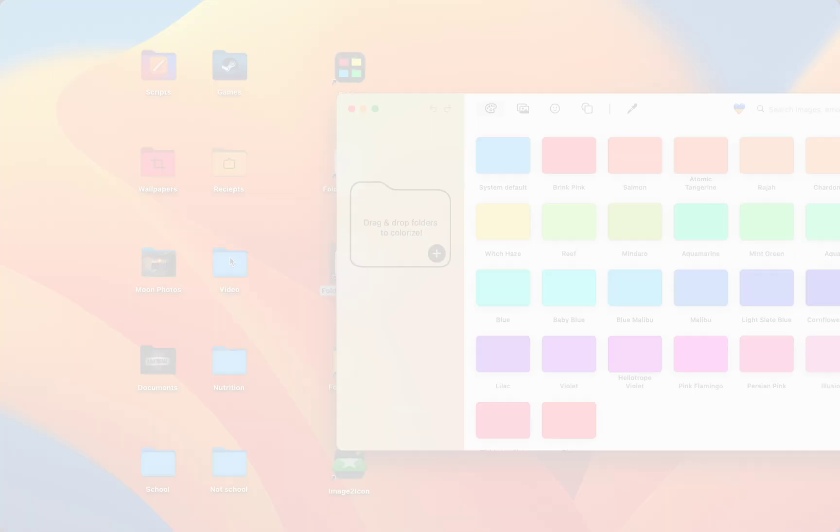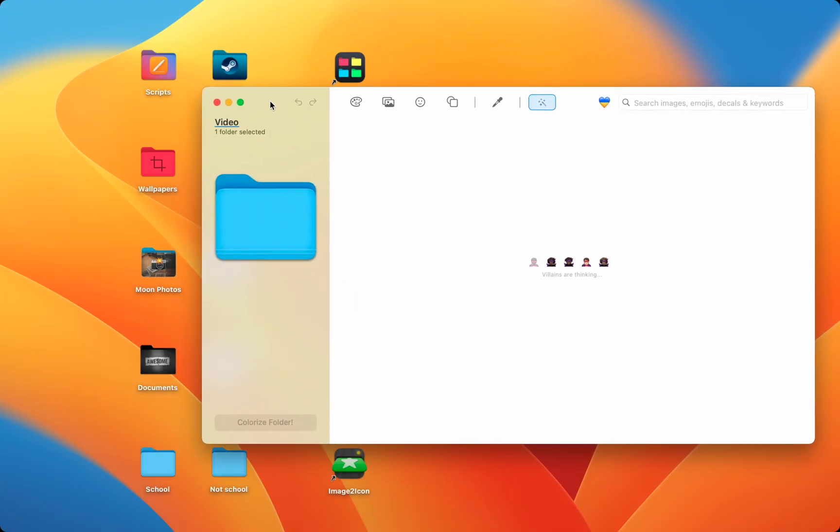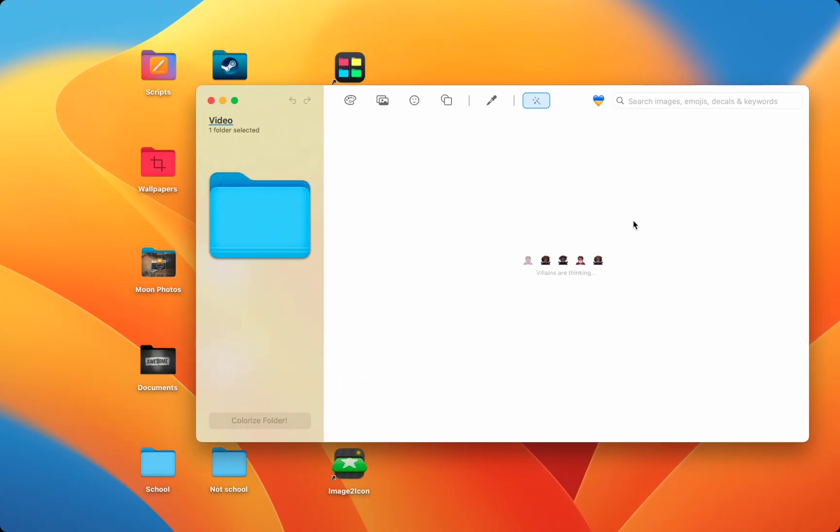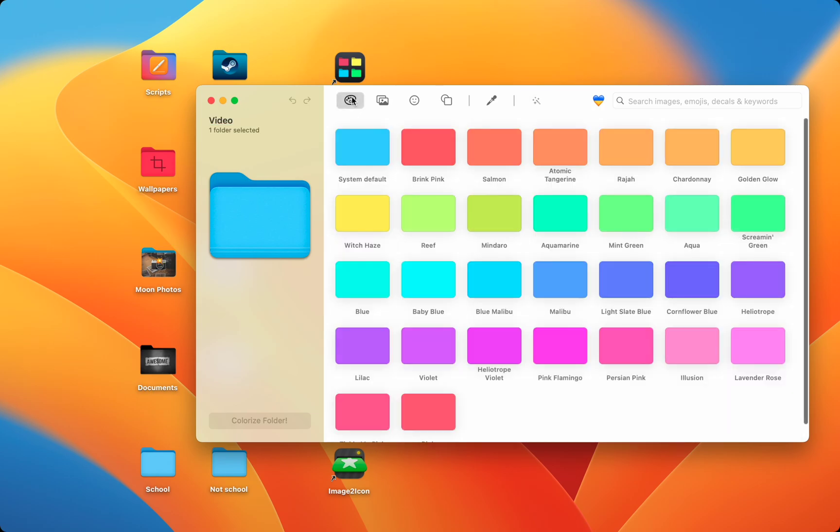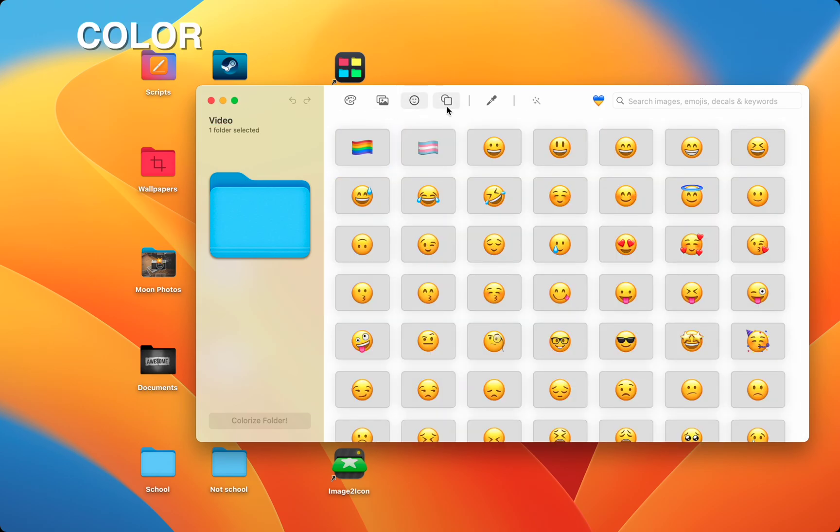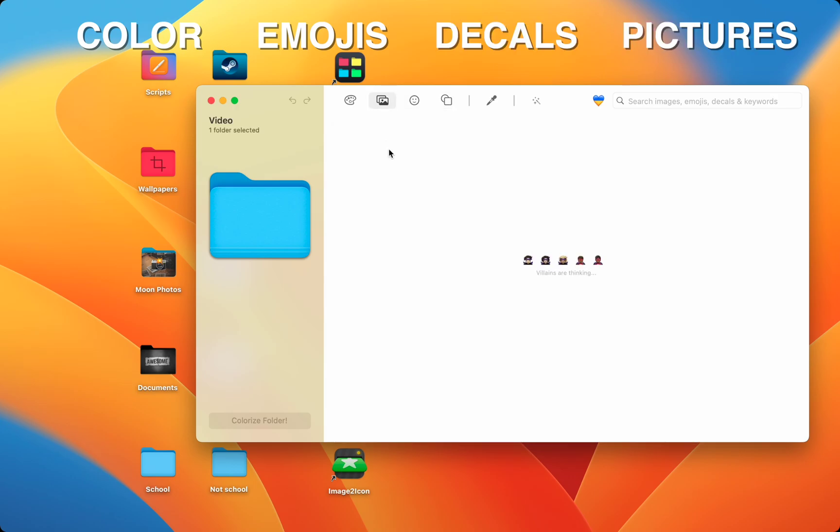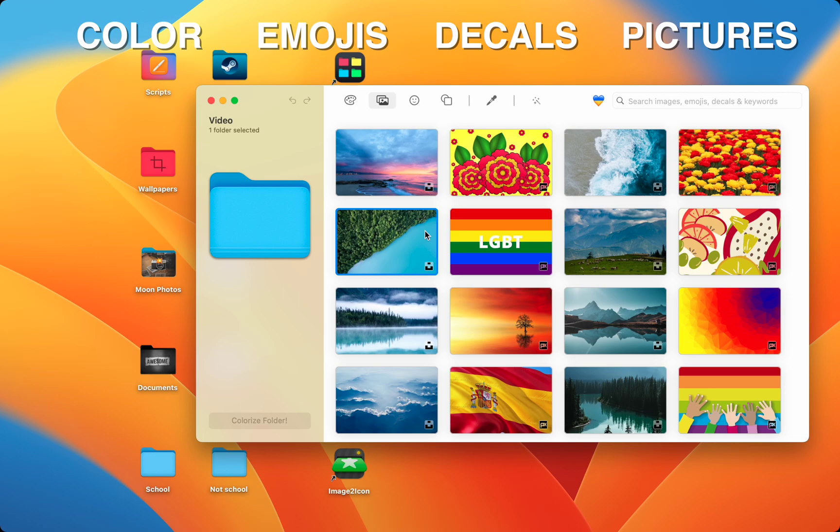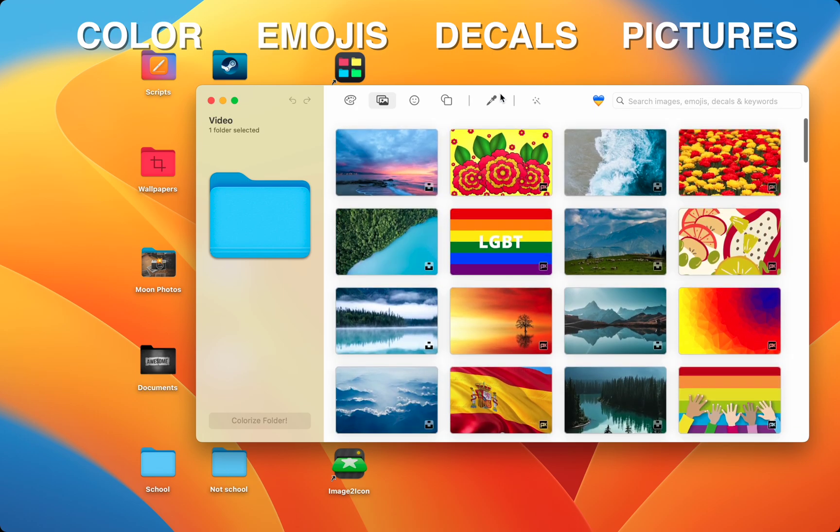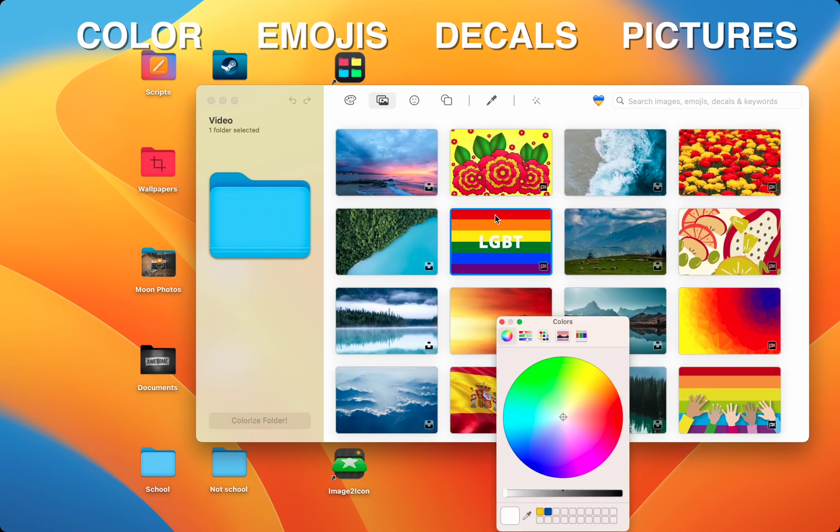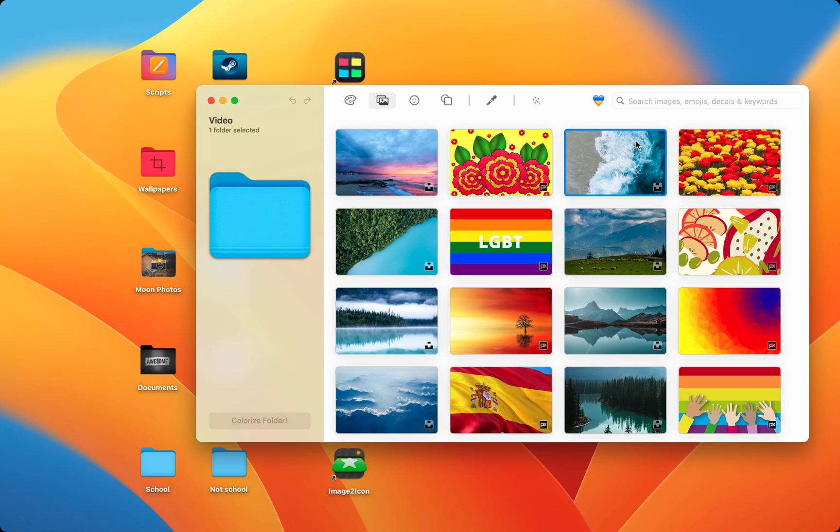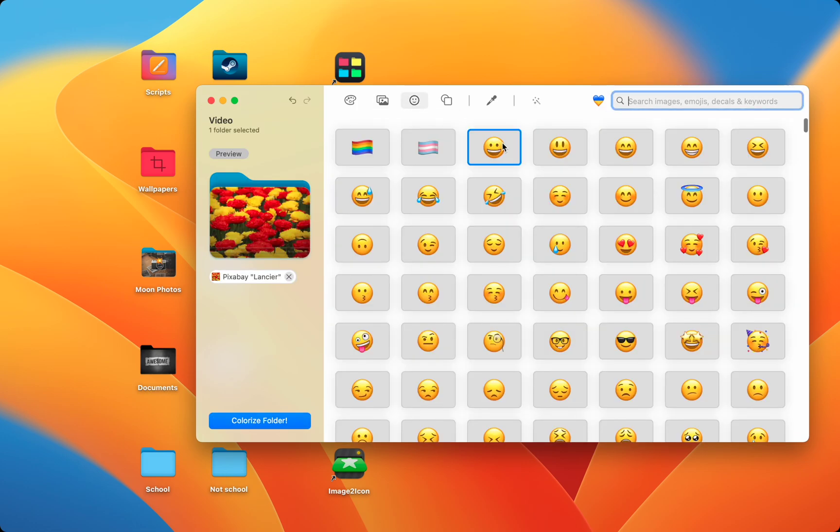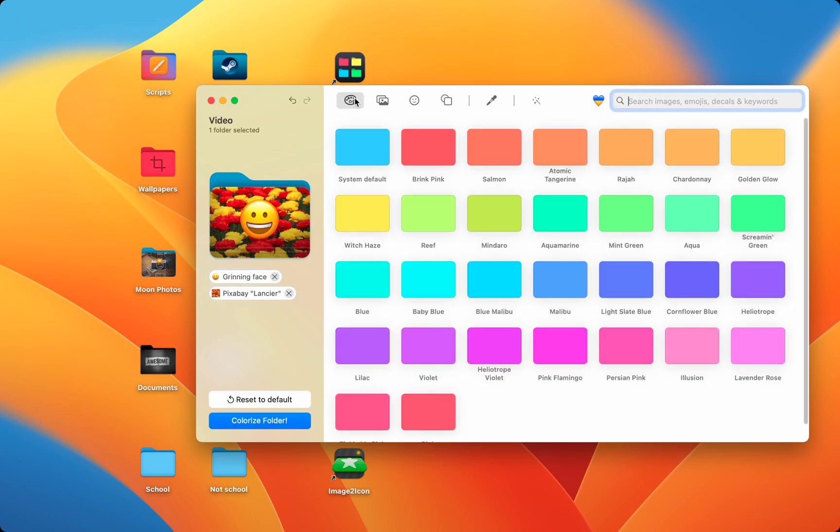Up next is Folder Colorizer for Mac. Folder Colorizer is really nice, easy to use and offers tons of features. You can customize your folder's color, choose an apple emoji, use extra decals made by the app's developers and use images from the web. There's a color wheel so you can get the exact color you want and a search bar so you can easily find things from the large selection. Folder Colorizer for Mac's free trial doesn't limit any of the features so you can test out everything.